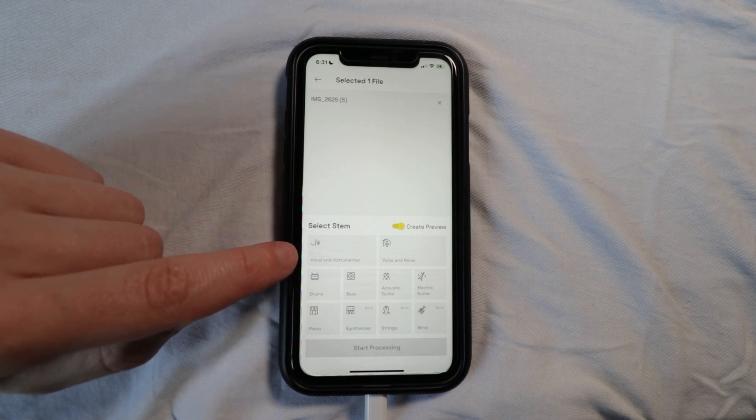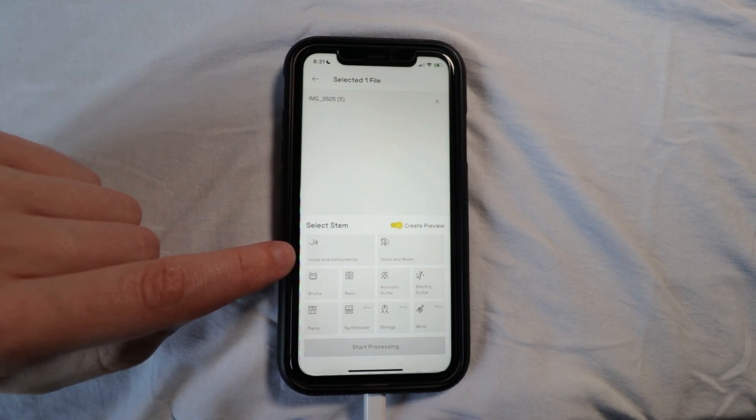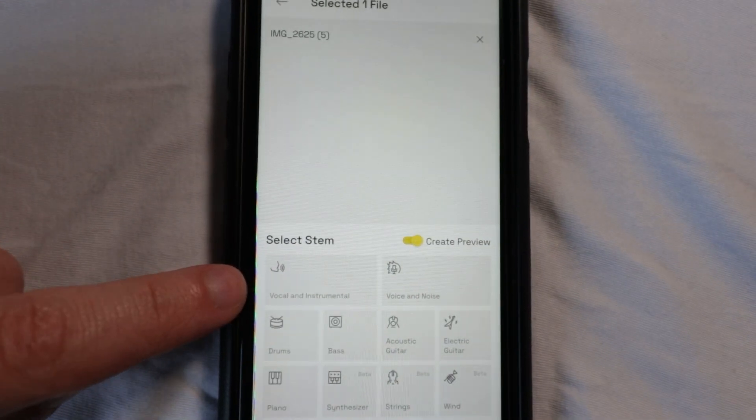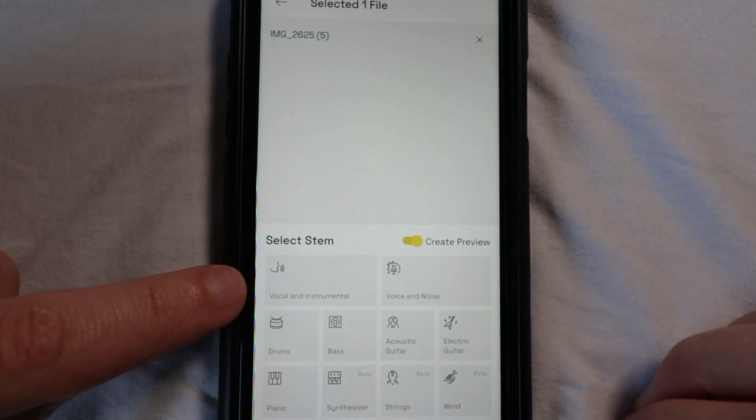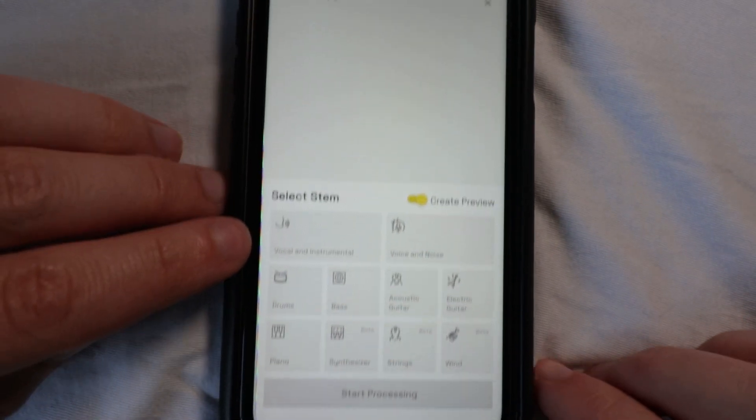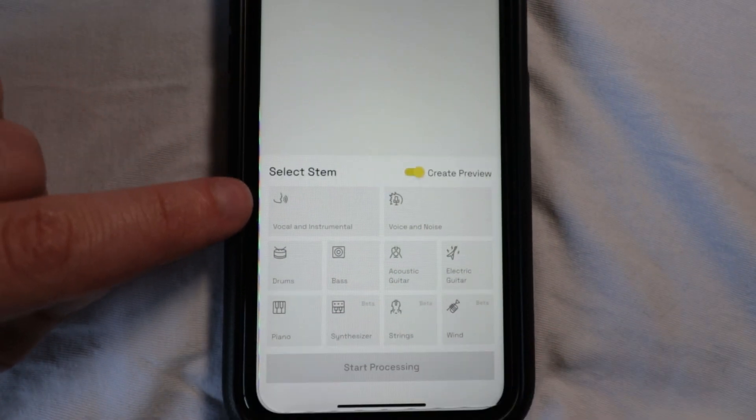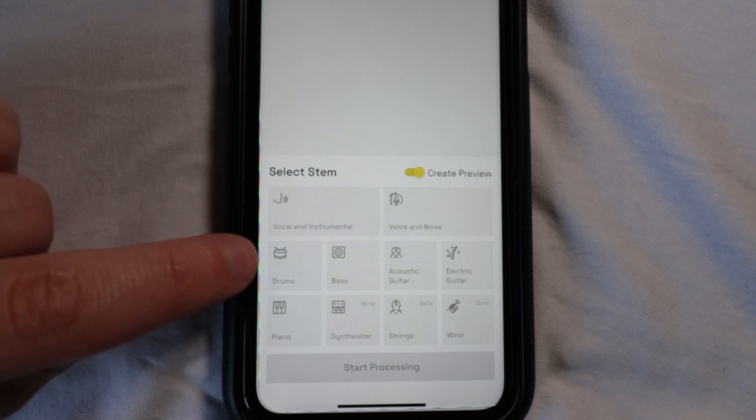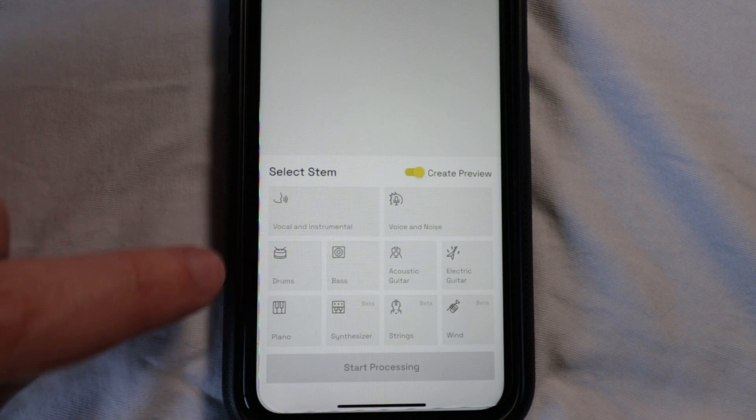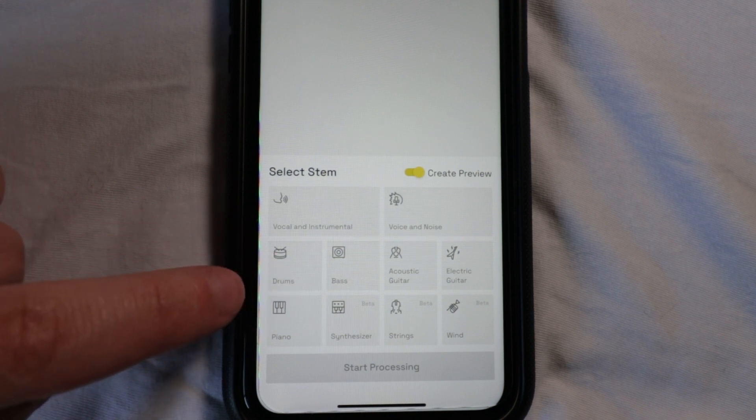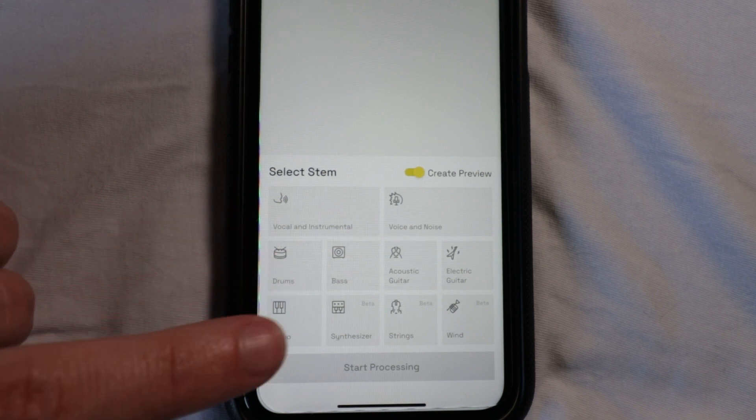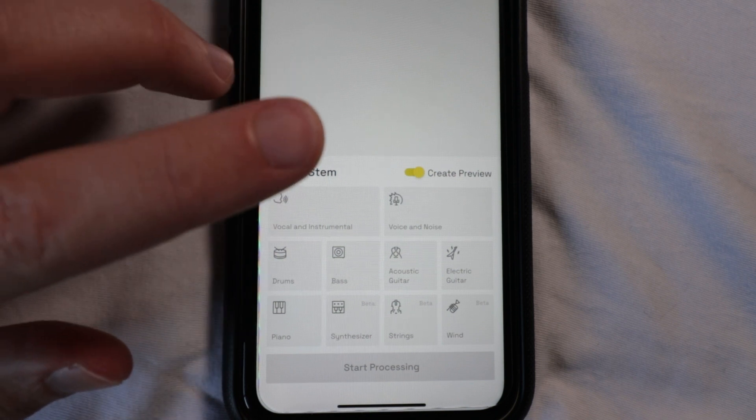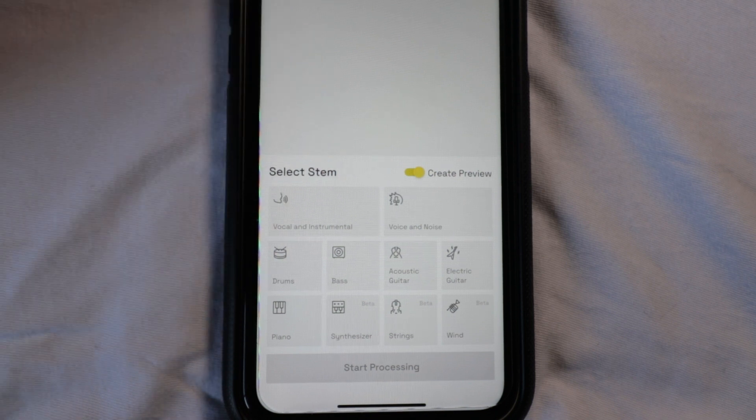I can separate the vocal and instrumental, I can take out drums, the bass, the guitars, pianos, synthesizers, and it'll basically remove that section from the song.